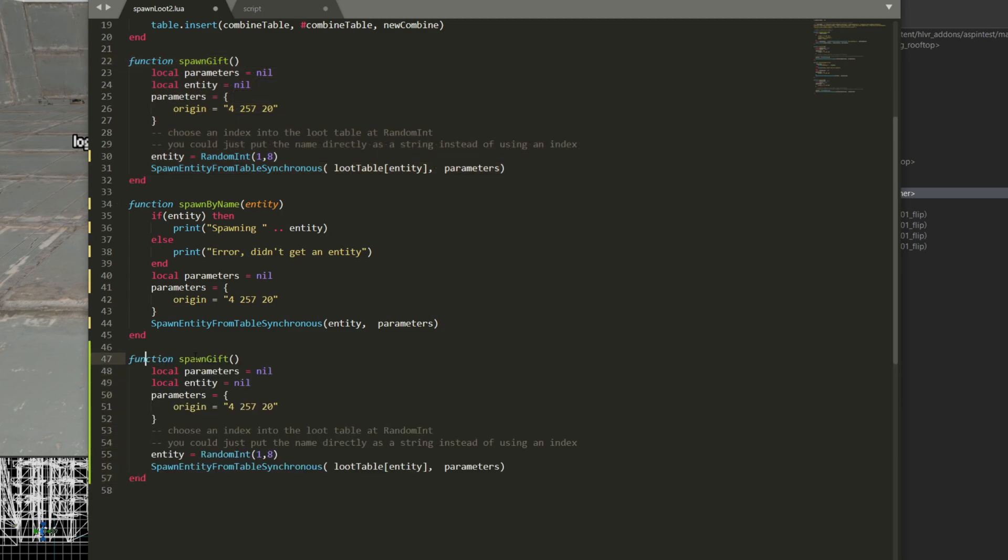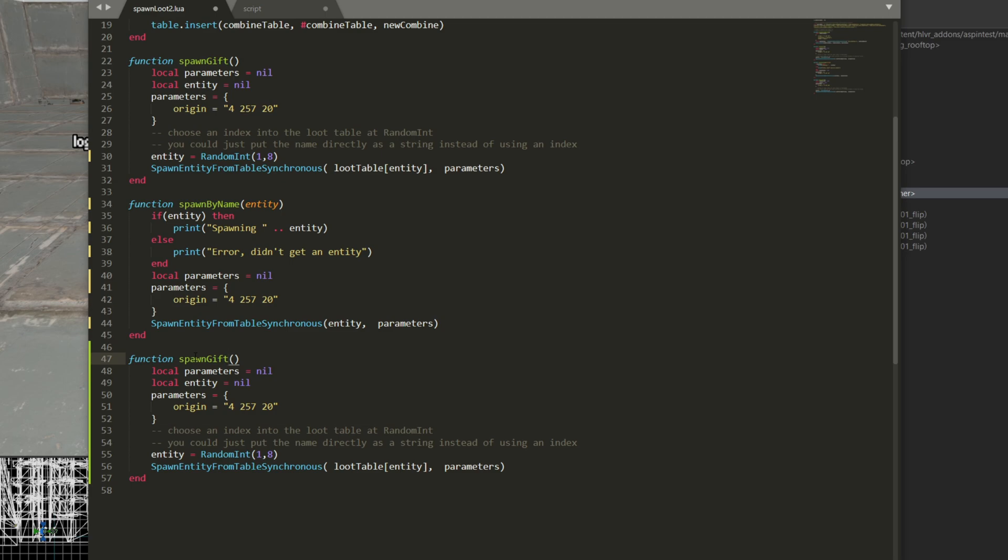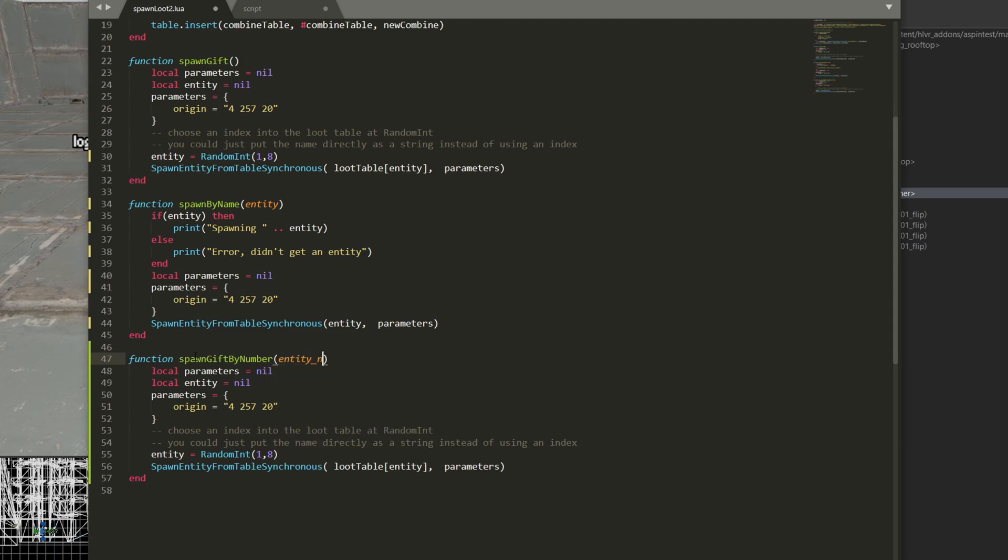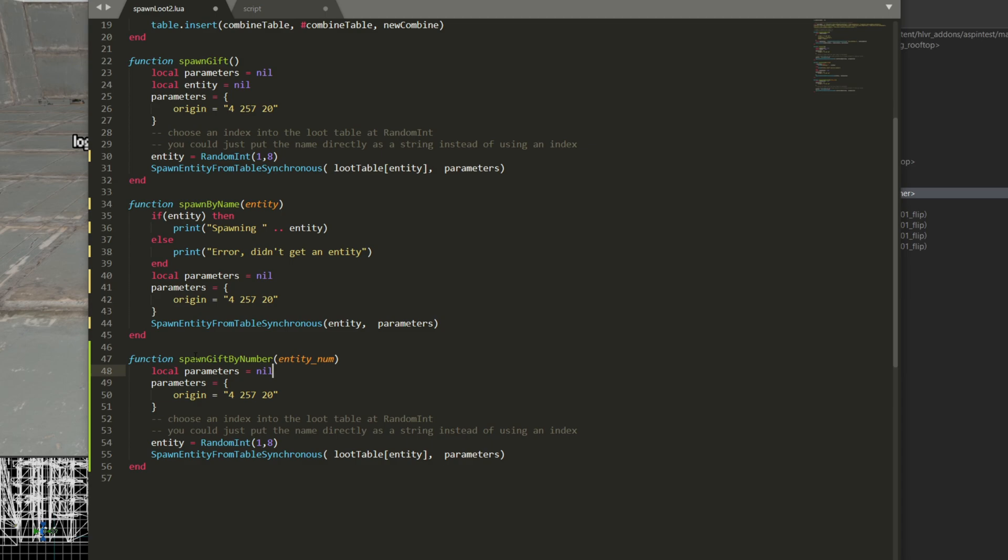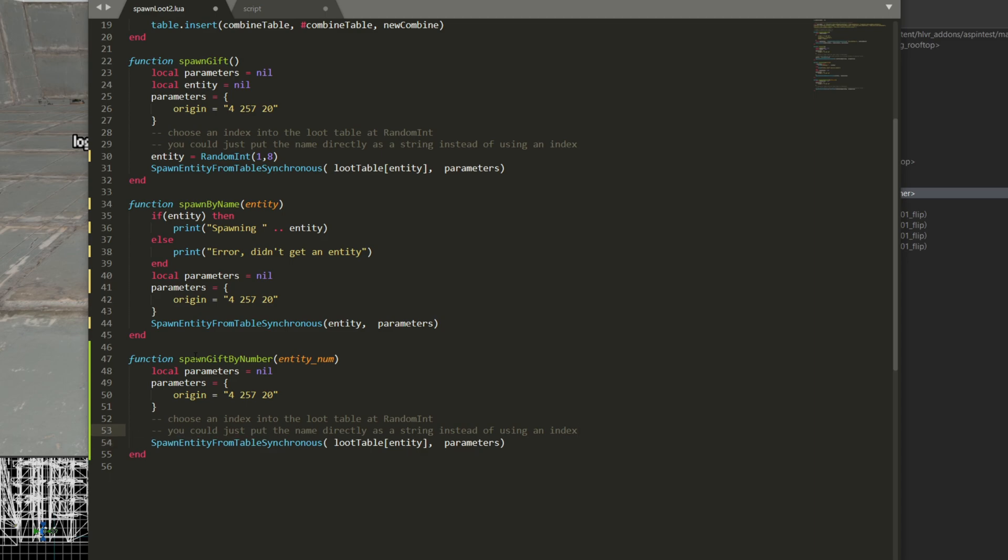So here to spawn gift function, I want to spawn gift by number. And we're going to call this entity num. So entity is not going to be equal to nil, get rid of that. We still have our local parameters. Instead of entity being this, it's actually going to come from the arguments.